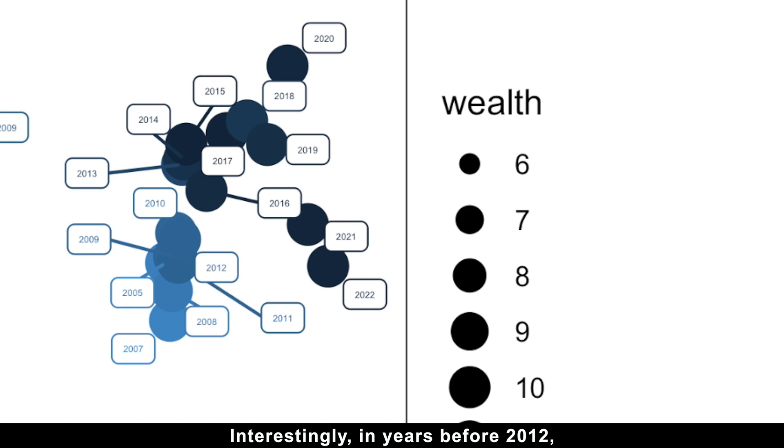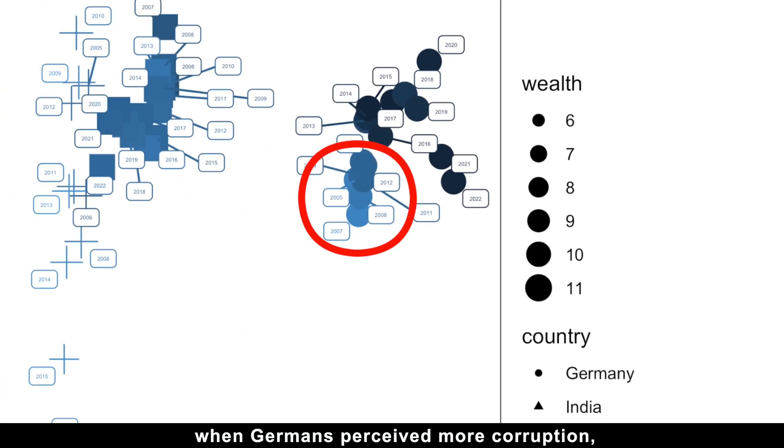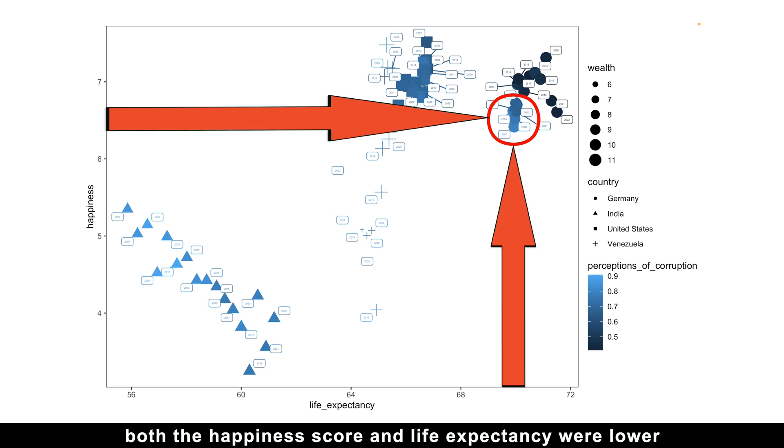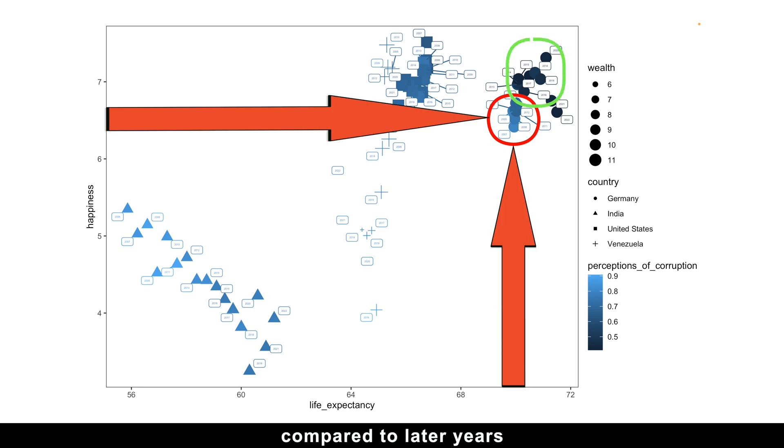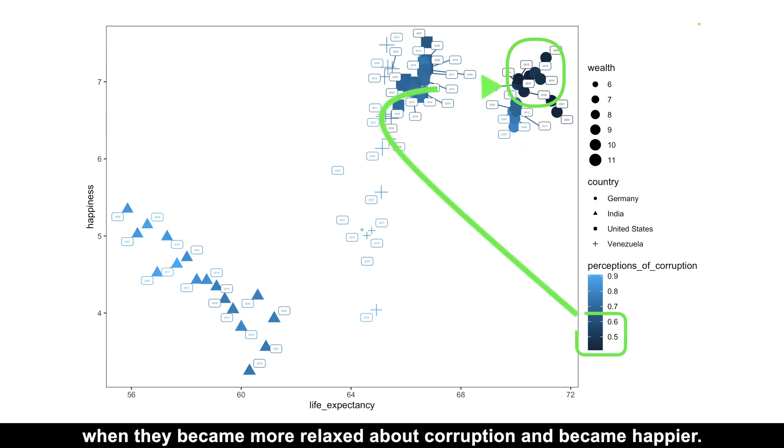Interestingly, in years before 2012, when Germans perceived more corruption, both the happiness score and life expectancy were lower compared to later years, when they became more relaxed about corruption and became happier.